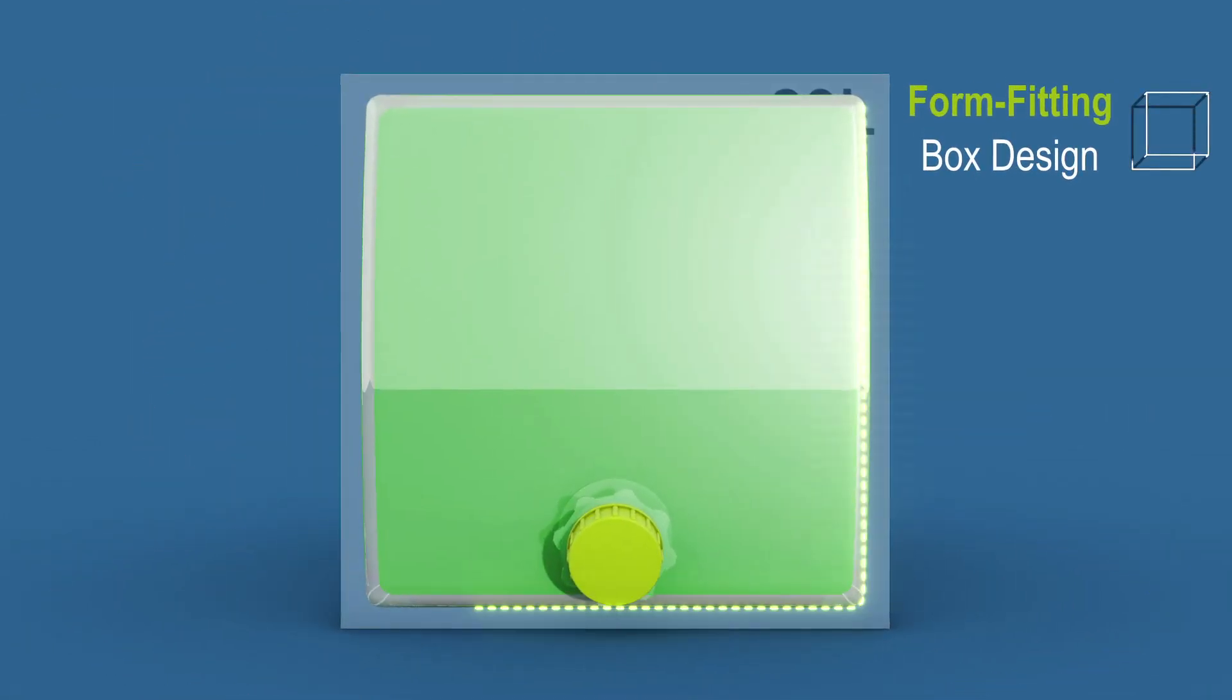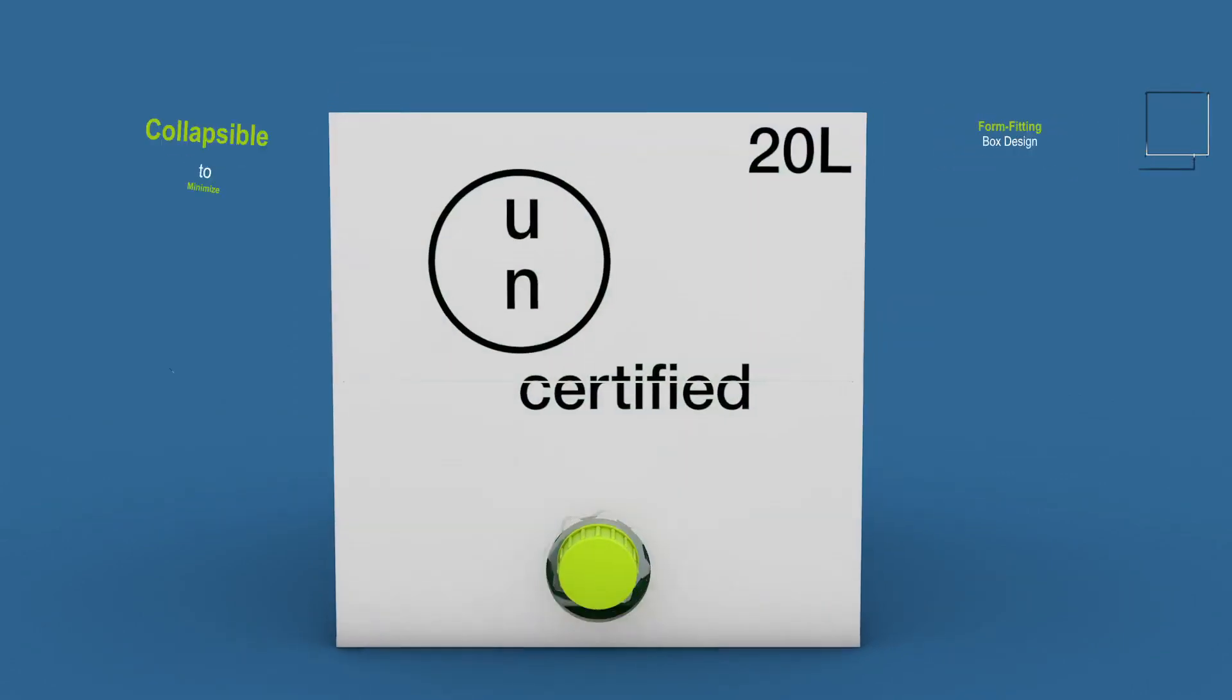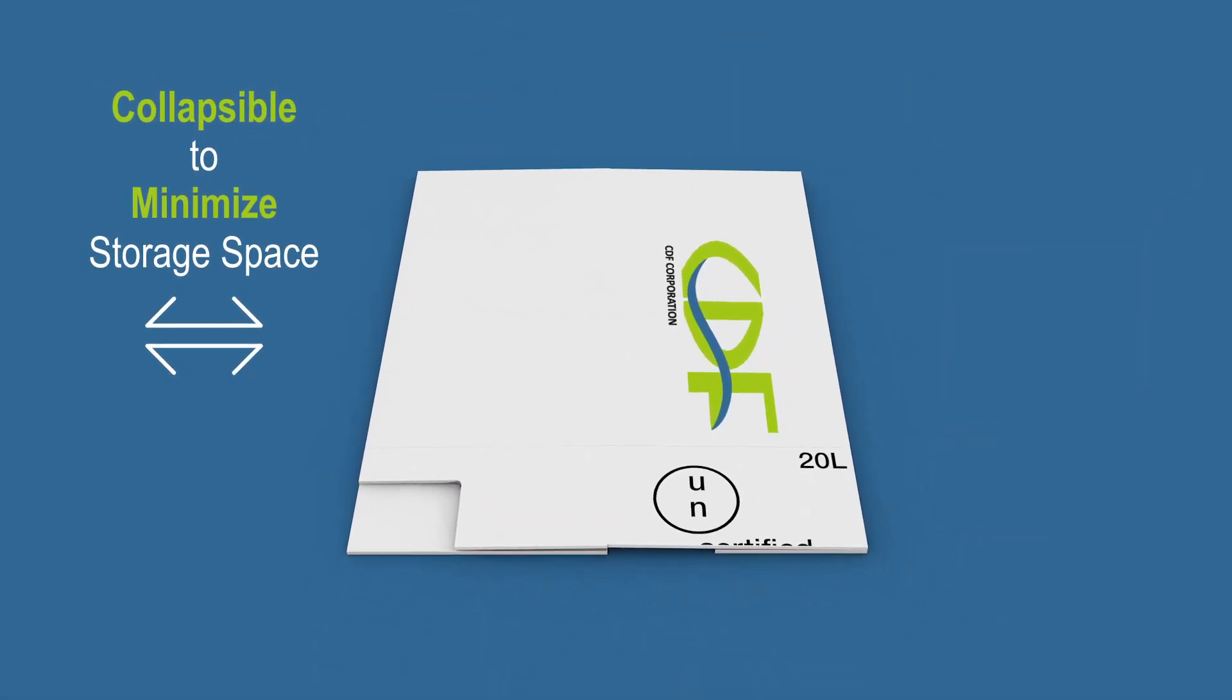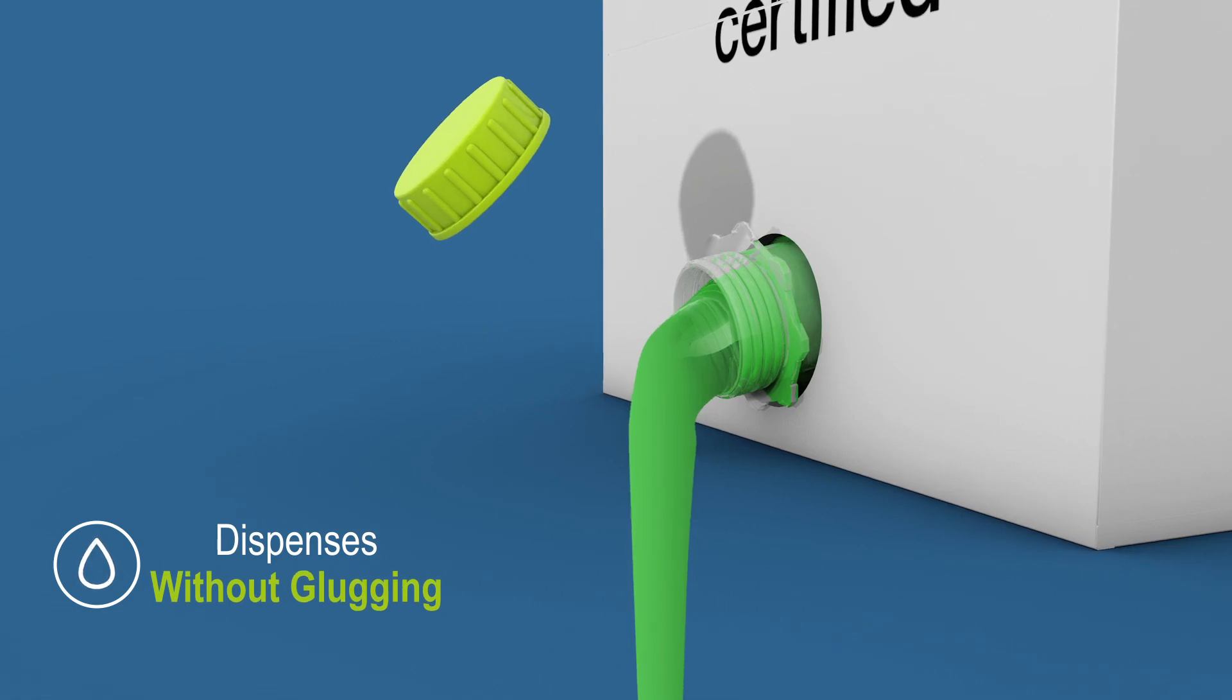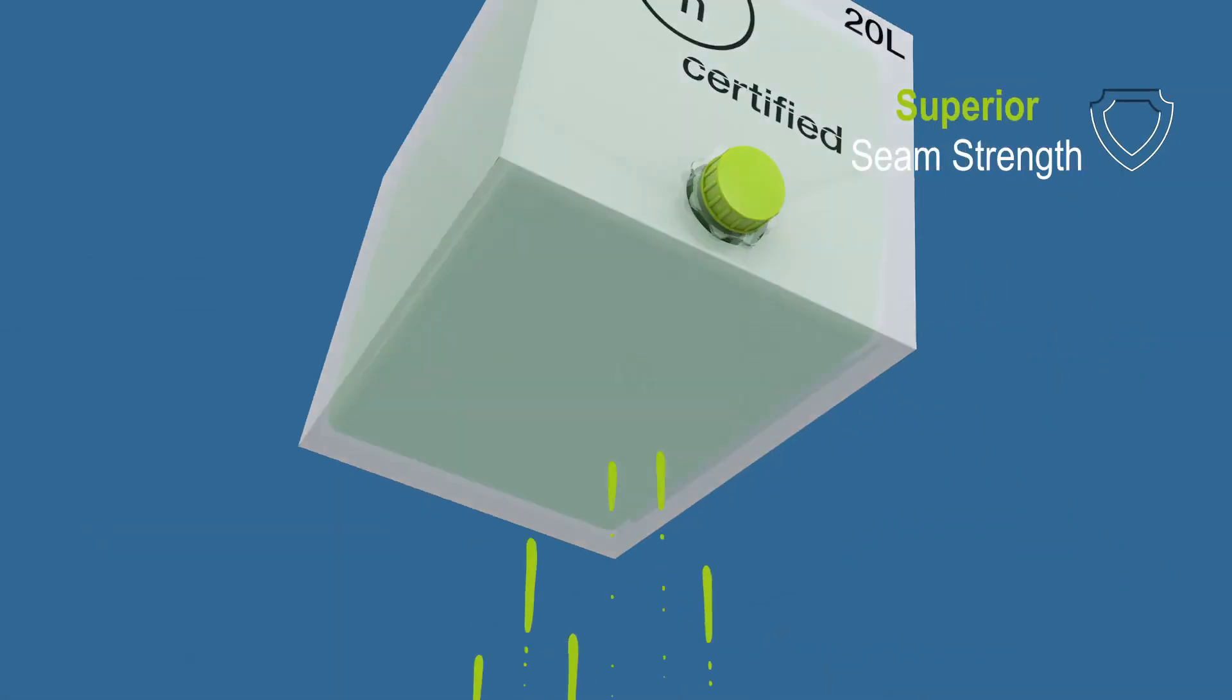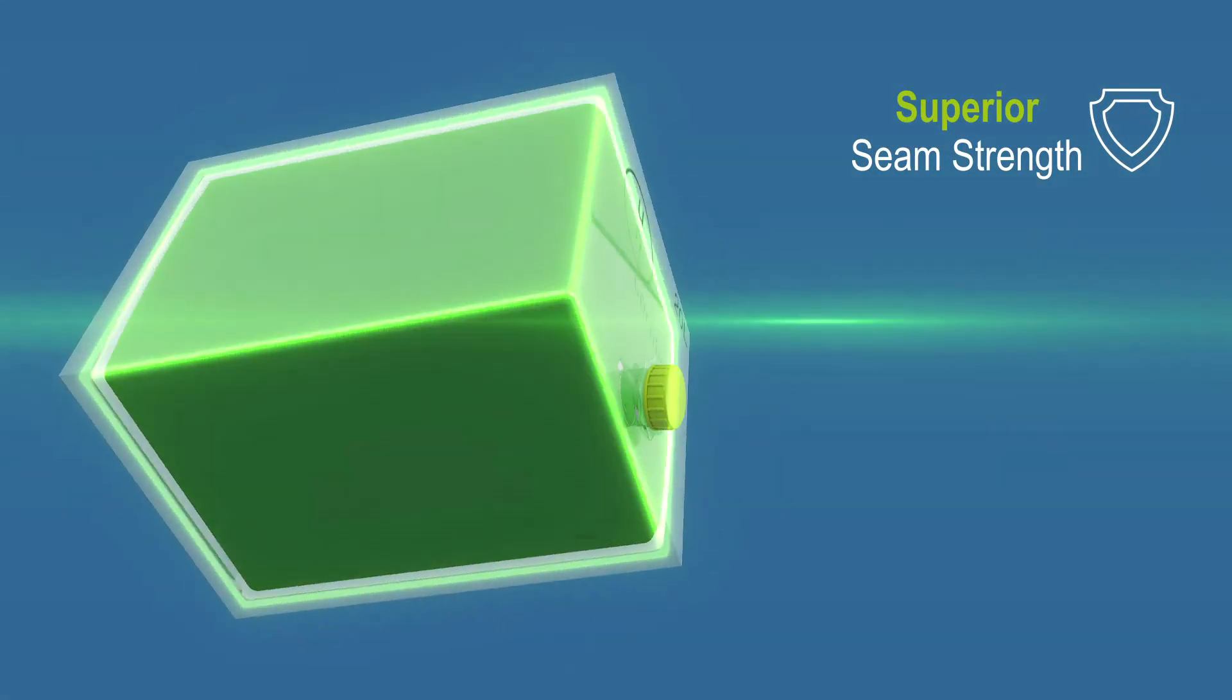Thanks to its form-fitting box design, it's collapsible to minimize storage space, dispenses without glugging, and its superior seam strength guards against leakage.